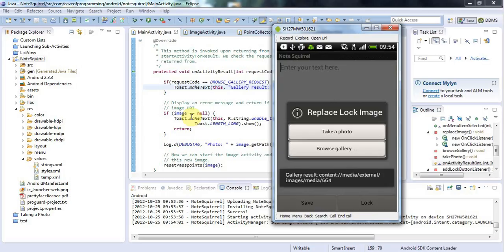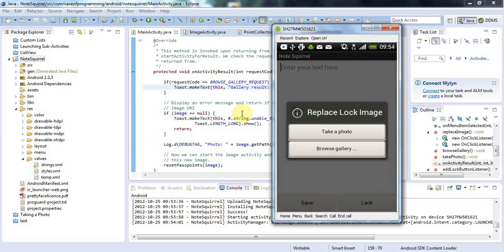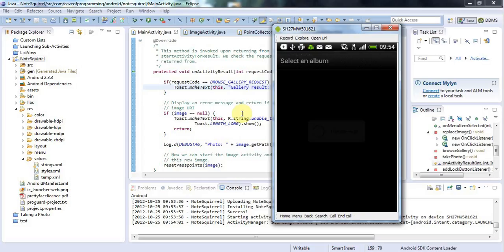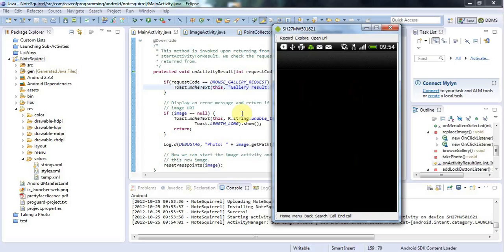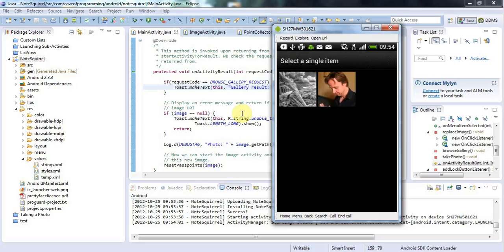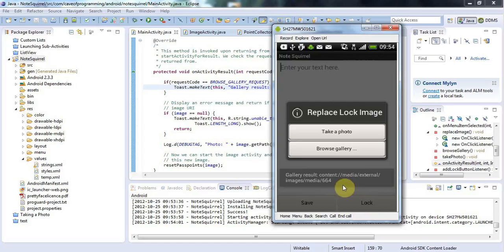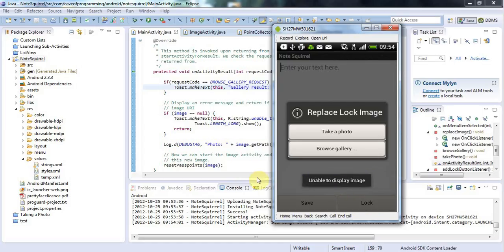Let's select this one rather than this ugly shot of me. And there we go. If you're quick enough... Whoops it's gone now. Let's try that again. Here we go. Content://media/external and so on. That is a URI of an image in the gallery but it's not the file name of an image. And in the next tutorial we're going to see how to get the file name.